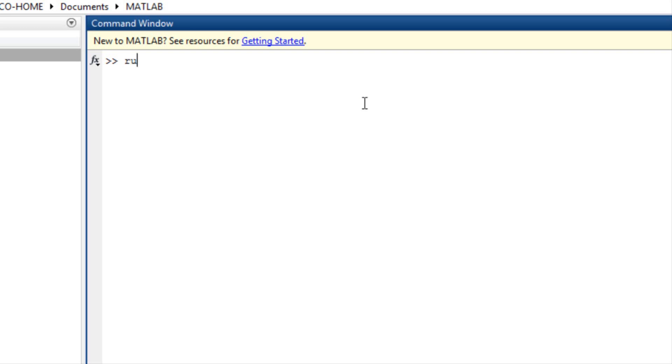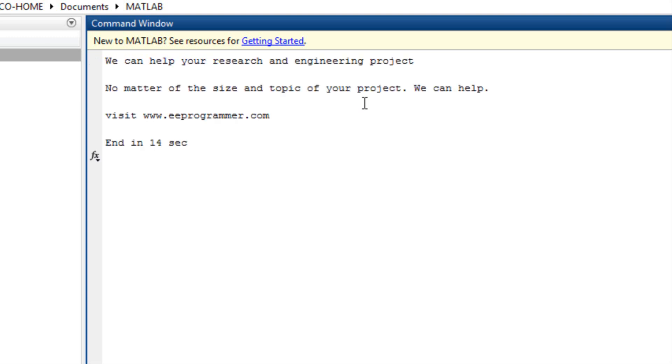In the command window, type run important. It showed this message. We can help your research and engineering project. No matter the size and topic of your project, we can help. Visit www.eeprogrammer.com.